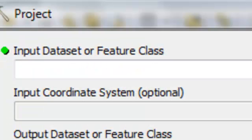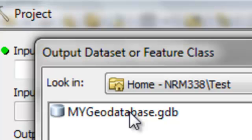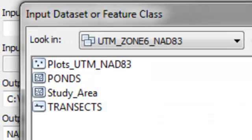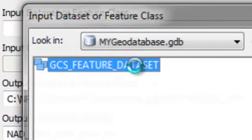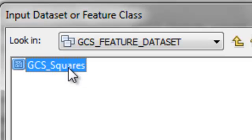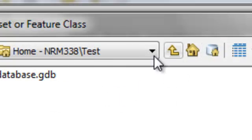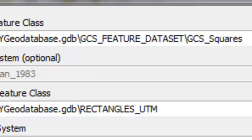Now we're going to project that feature class into the UTM coordinate system and put it in our GeoDatabase container. We'll call it Rectangles UTM. Browse to the GeoDatabase container and double click to get into it, and place it at that level. The input from the Feature Data Set container is GCS Squares. Take GCS Squares, project it into the UTM coordinate system, output it into the GeoDatabase container, and name it Rectangles UTM. Then OK.